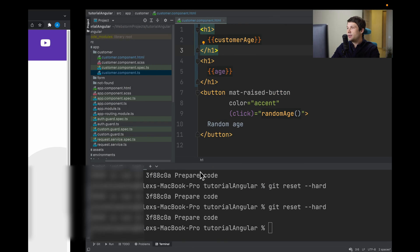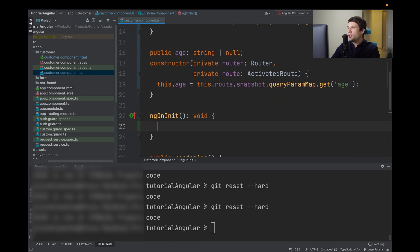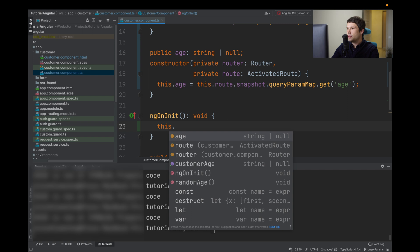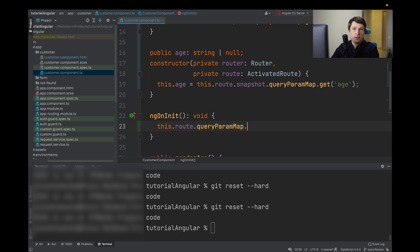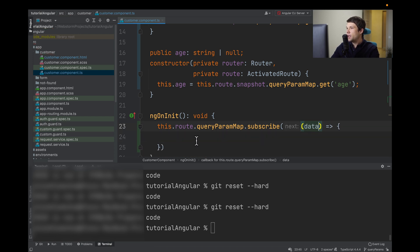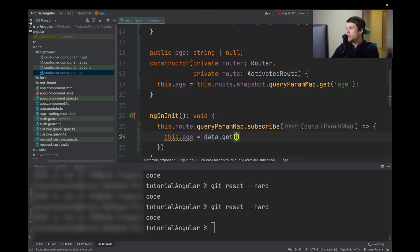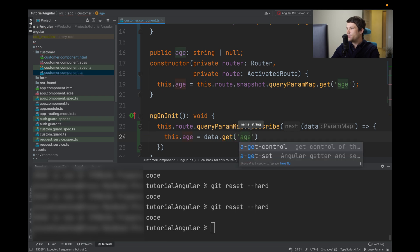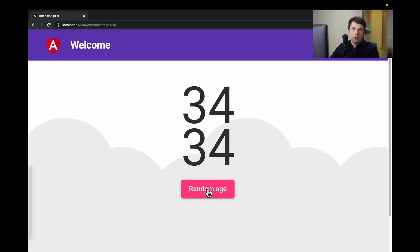We can change that. In our ngOnInit, we can type this.route.snapshot.queryParamMap — it's actually an observable, so we can subscribe to it. Here we'll have data, and we will type this.age equals data.get('age'). Let's check — now when we change it, it also changes.